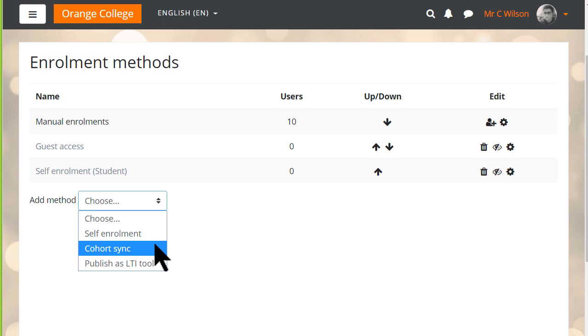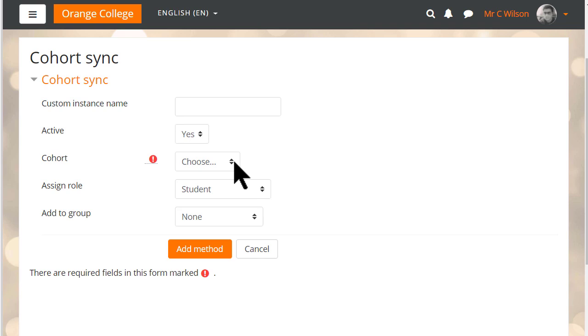Note that as they are added you can also add them to any existing groups in the course, but you'll only see this Cohort Sync method if your site has set up cohorts.